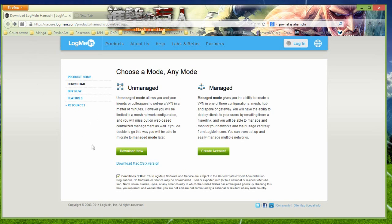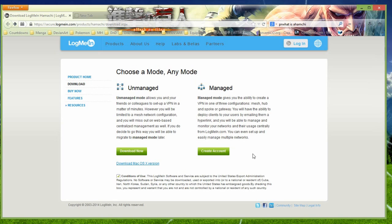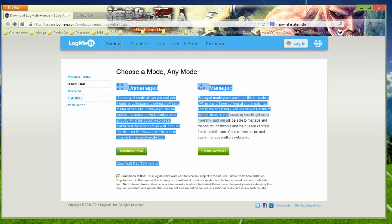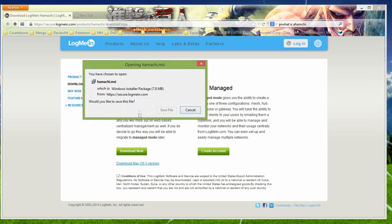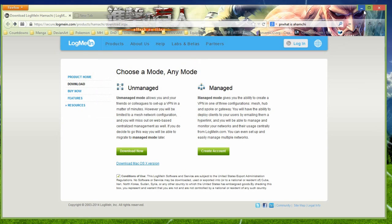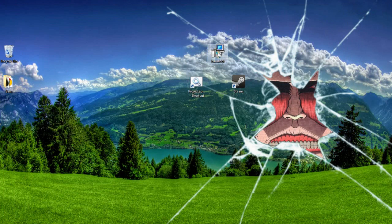And what you need to do is first press condition of use, and then press download now under unmanaged. I have no idea what managed is, you have to create an account, I think you have to pay or something. Just to be told I don't know. You could try it, but I don't know what to do with it. Press download now, you'll get hamachi.msi.